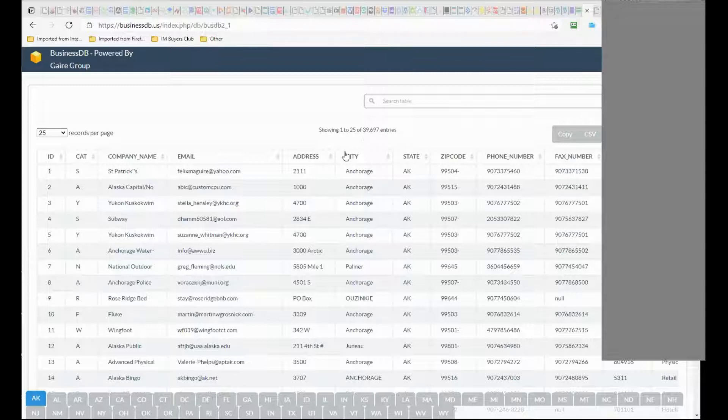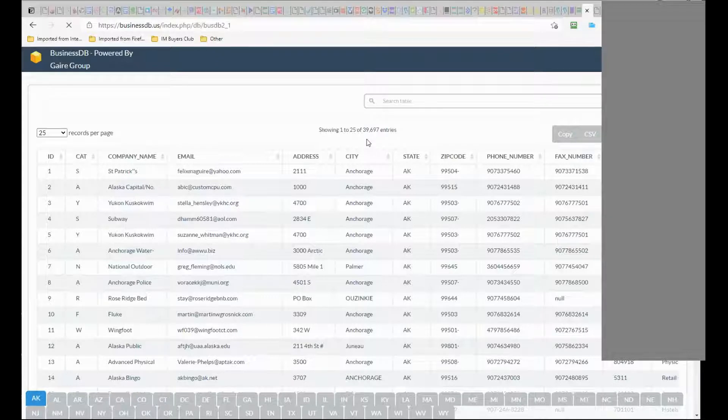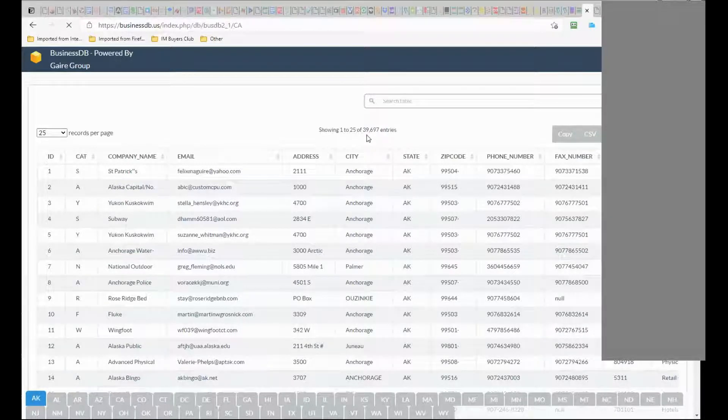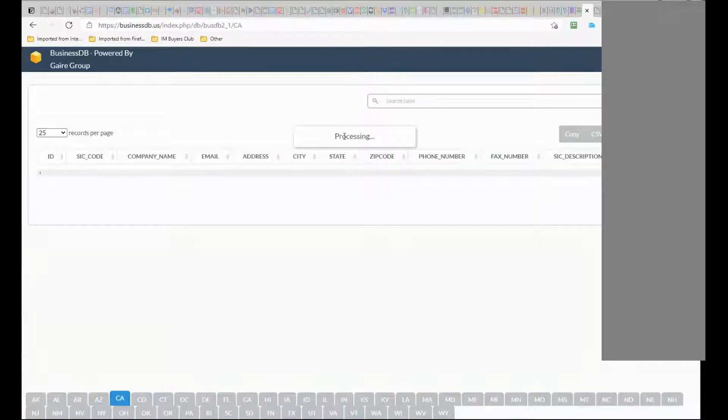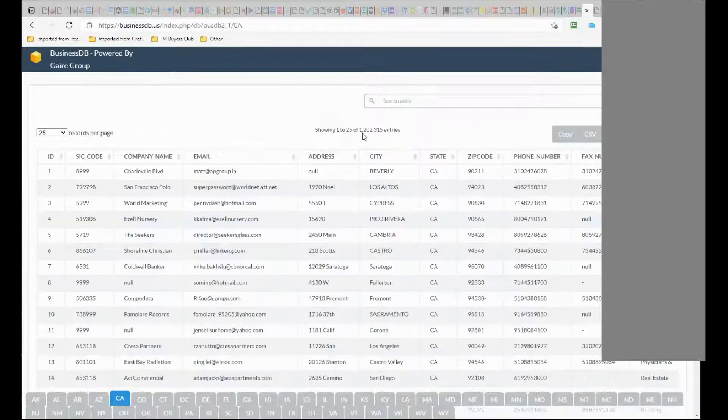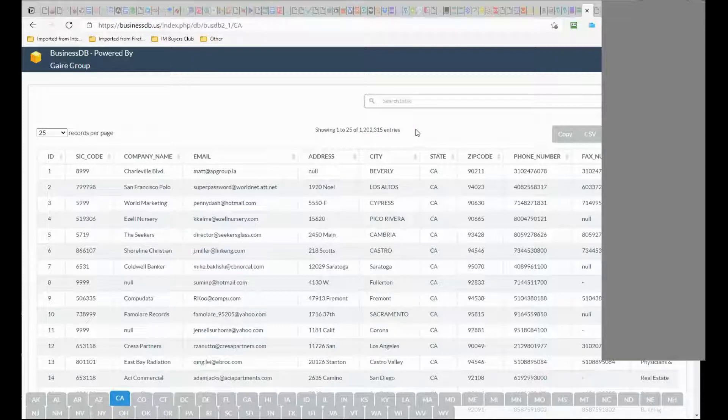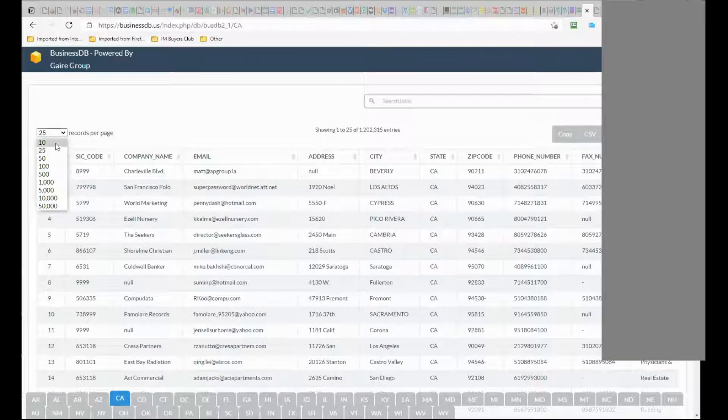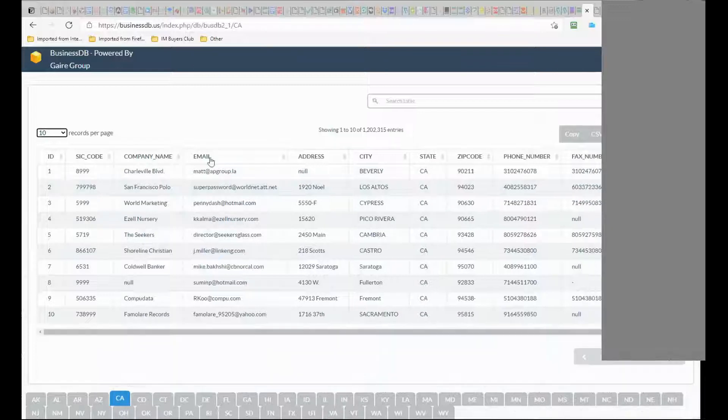If I go for example to California, you will see over - it's very slow because of the zoom call but you will see over 1,200,000 businesses. And for each business you have the company name.